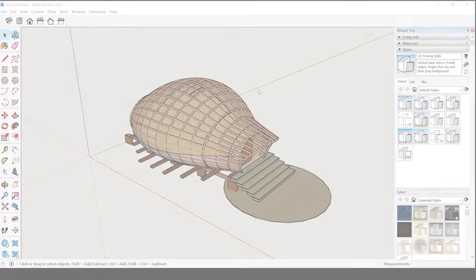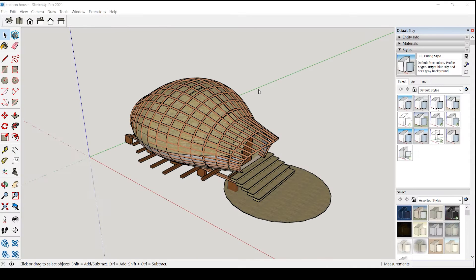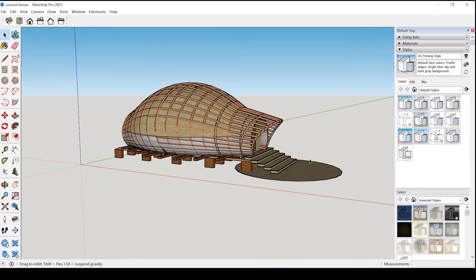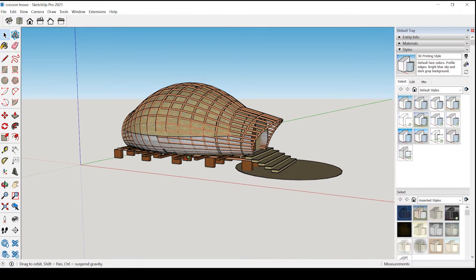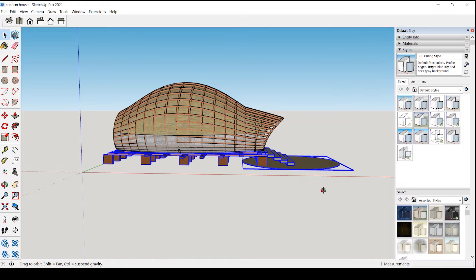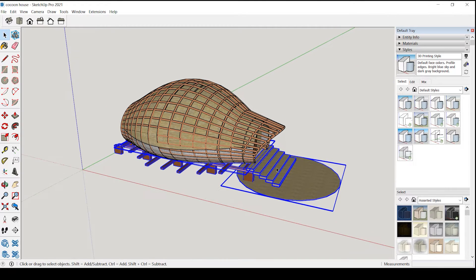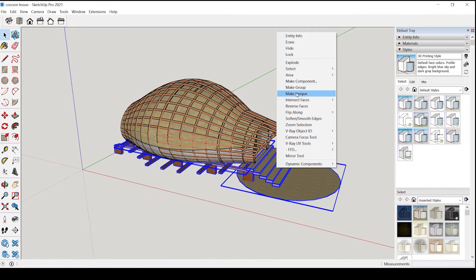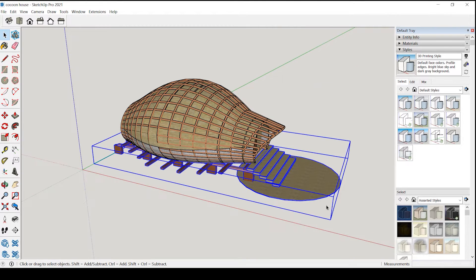So let's jump to the first step that is exploding the model. Most important part is that model should be in groups. So to make a group first select the object, right click and make group.